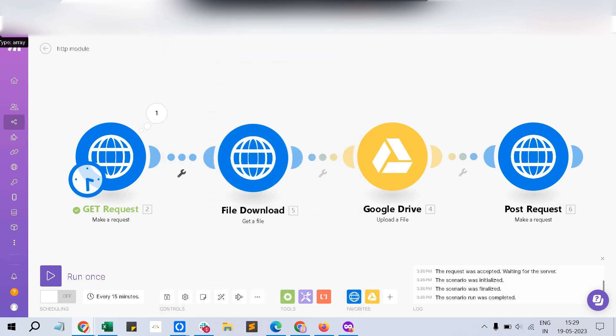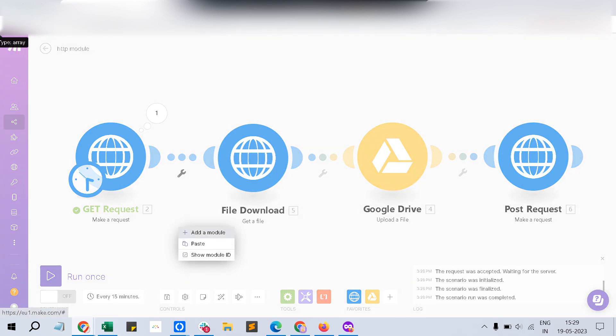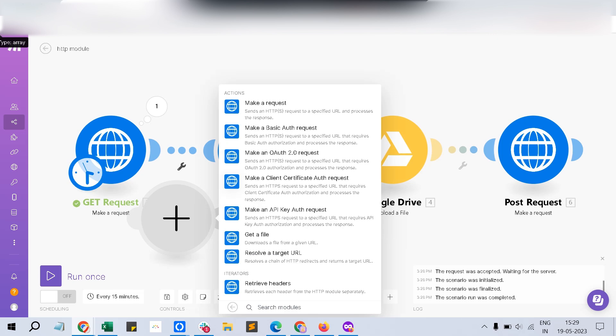And the next thing is like get a file. The thing is like, sometimes your client might want to upload a file and share that information in the onboarding form itself. And you may want to upload the file to your Dropbox or like a Google Drive. There is a specific HTTP request module available. Just click add module, HTTP. You can see, get a file.